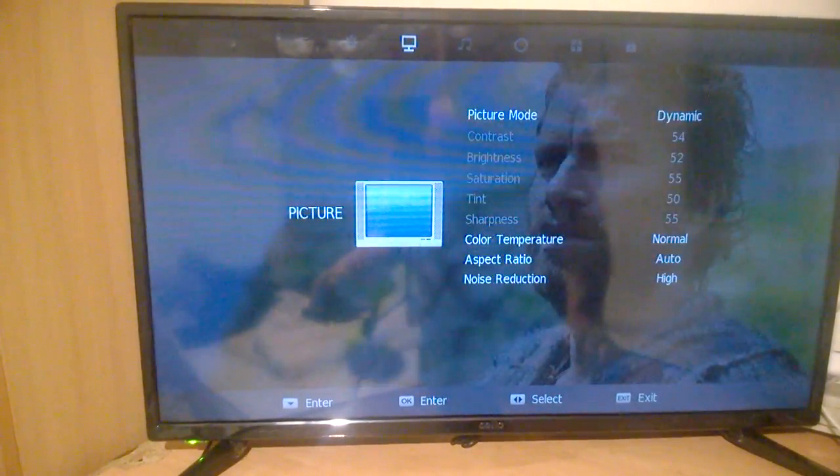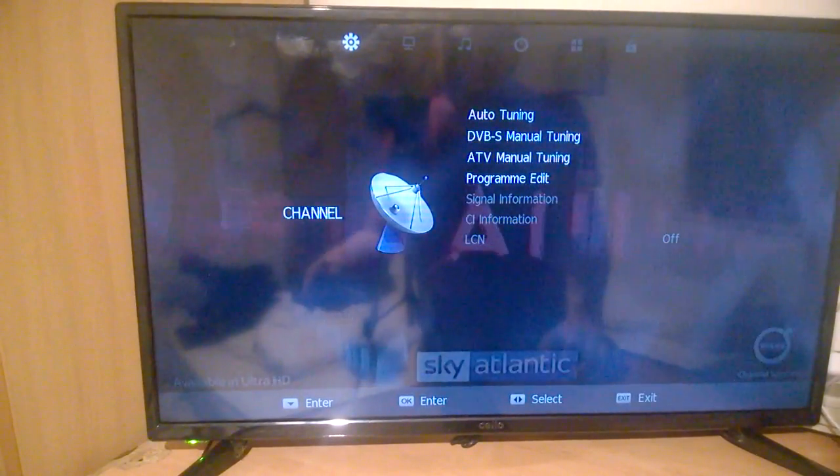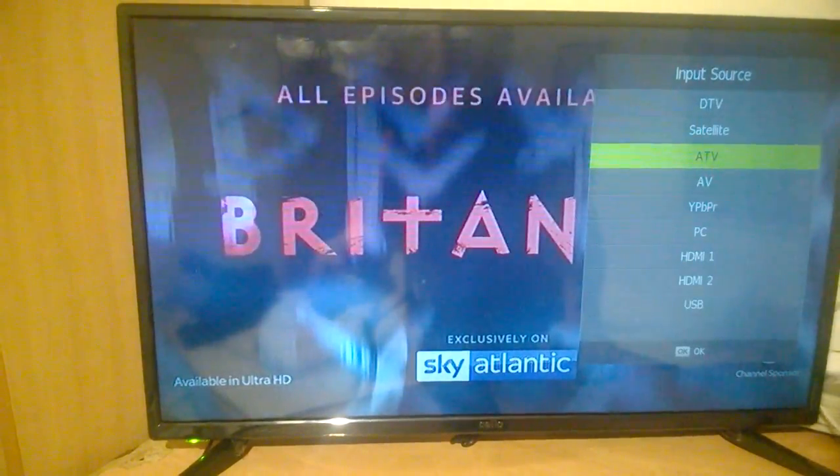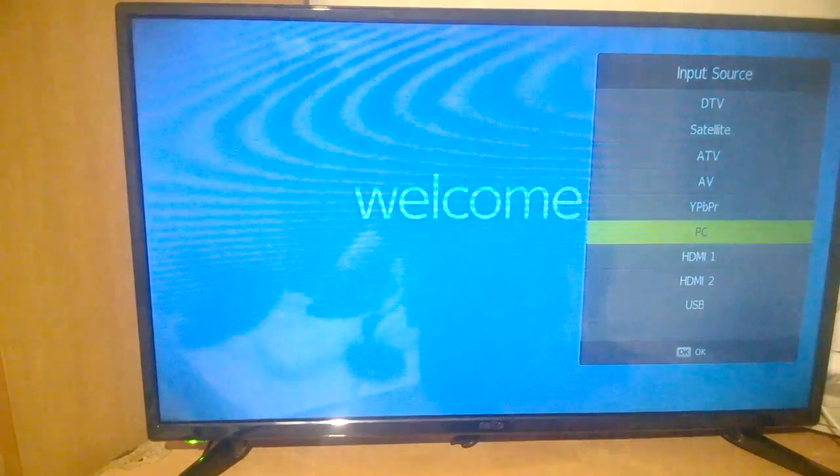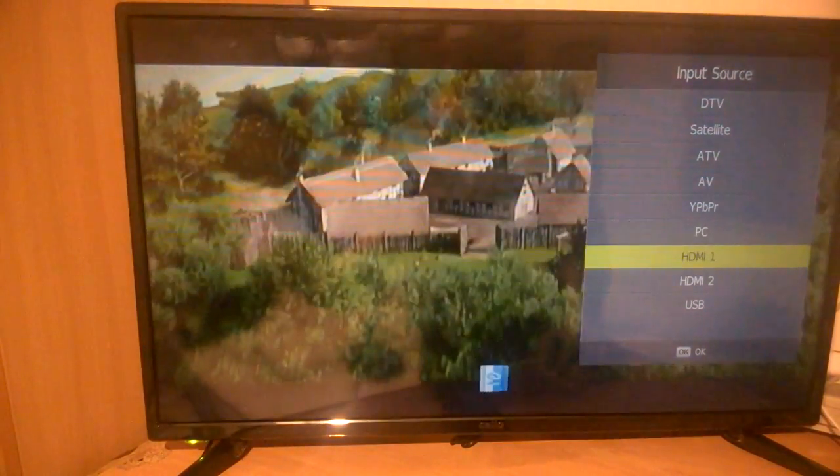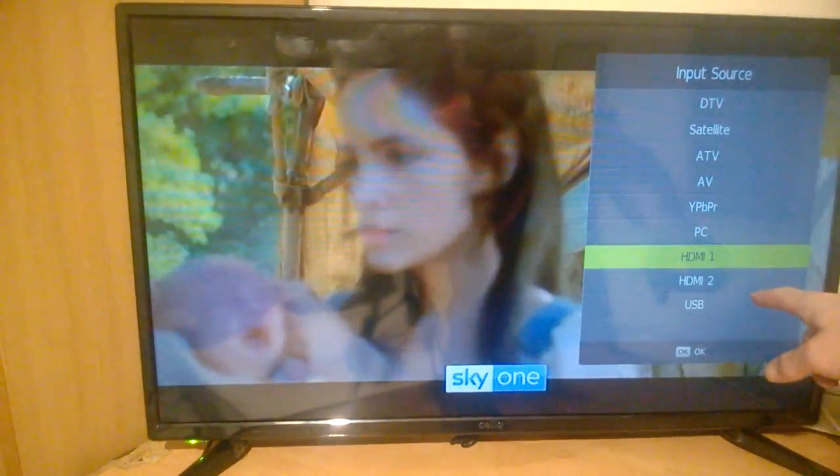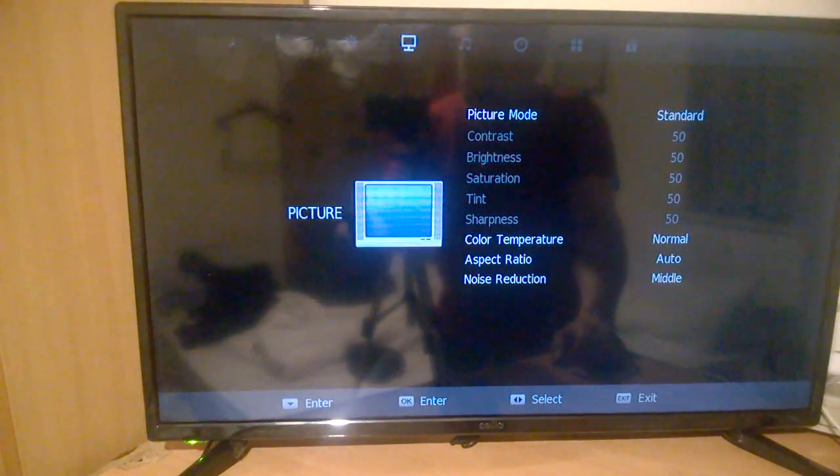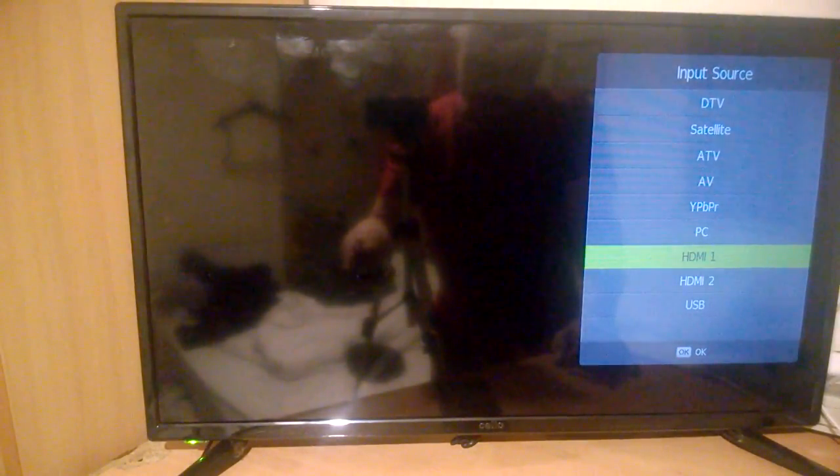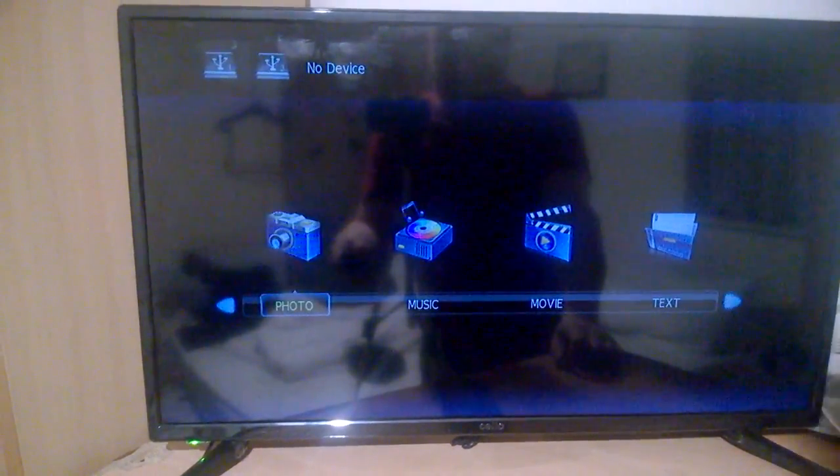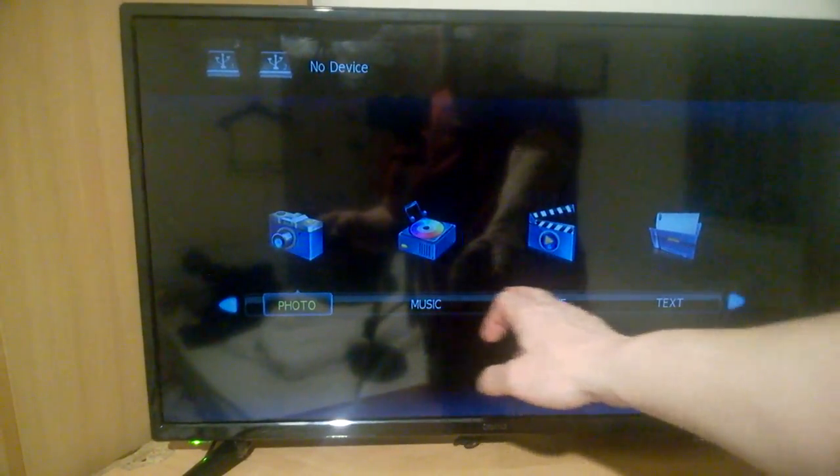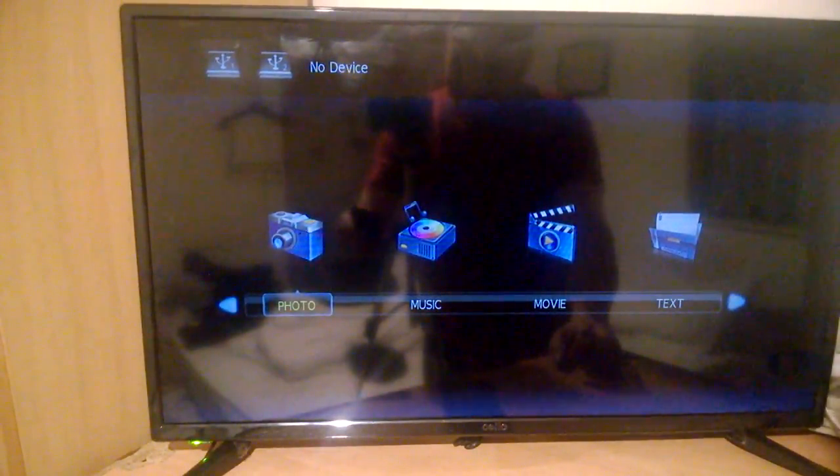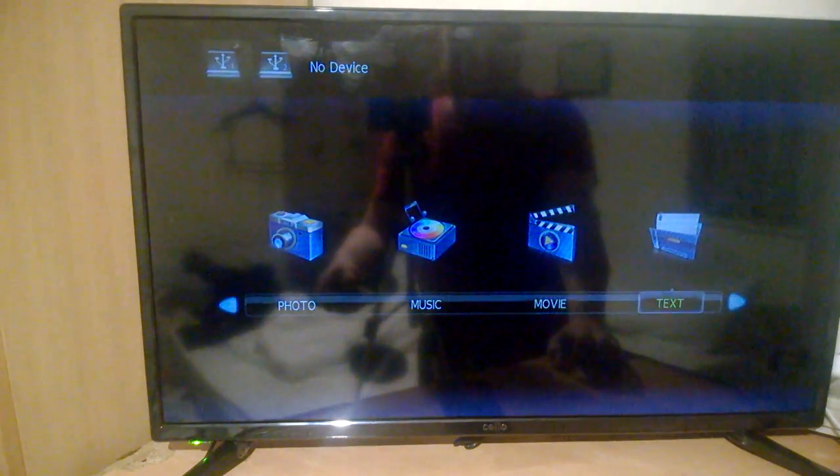If we go into our source menu, you connect to your HDMI and HDMI 2 which we have nothing connected into at the minute. The USB will bring you up other features here such as photos, music, movie, and text.